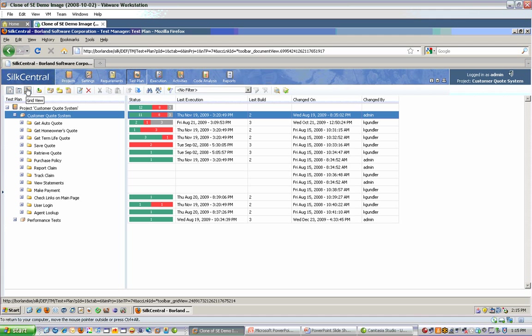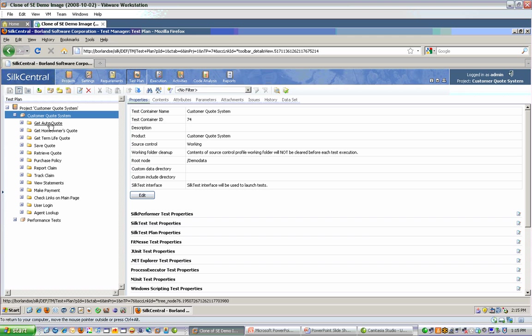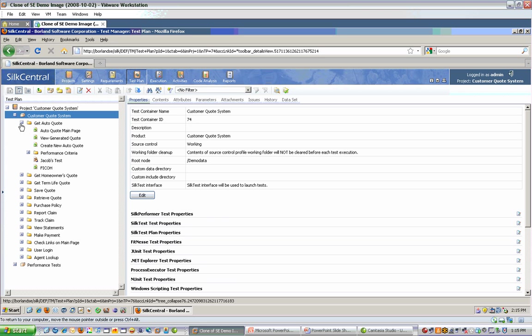There's also a grid view for this same type of information. Let's go back to the detailed test plan view. Once you've created your test container, you can create folders and test definitions under them.